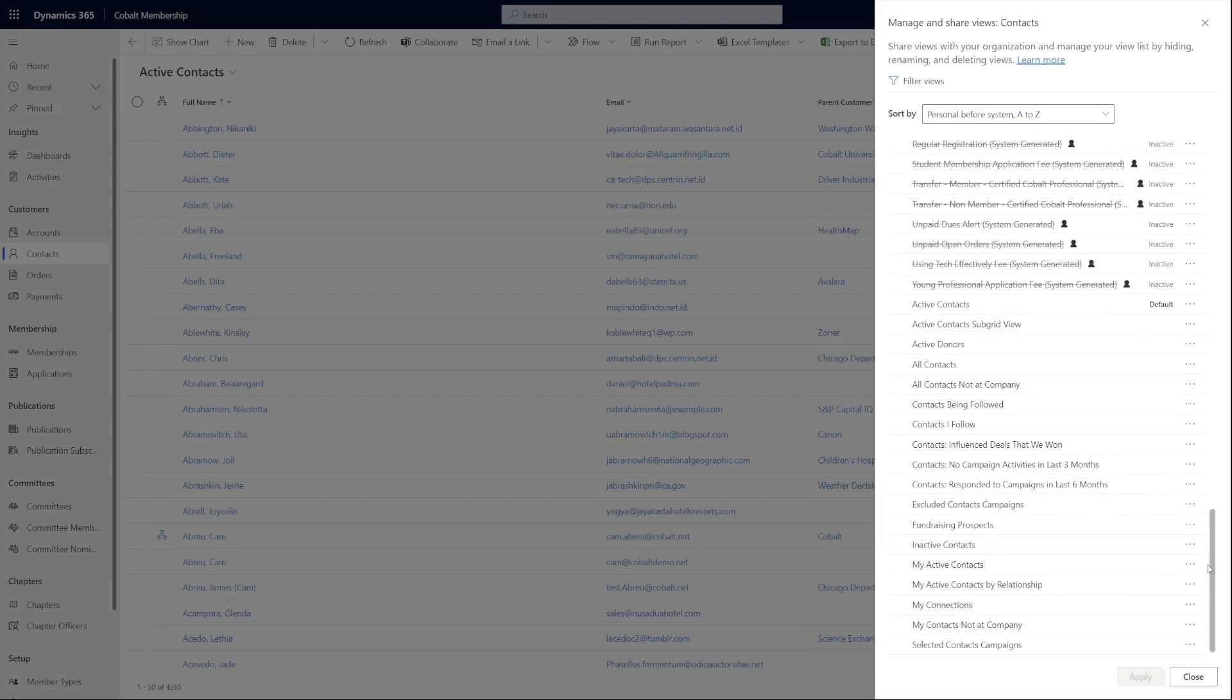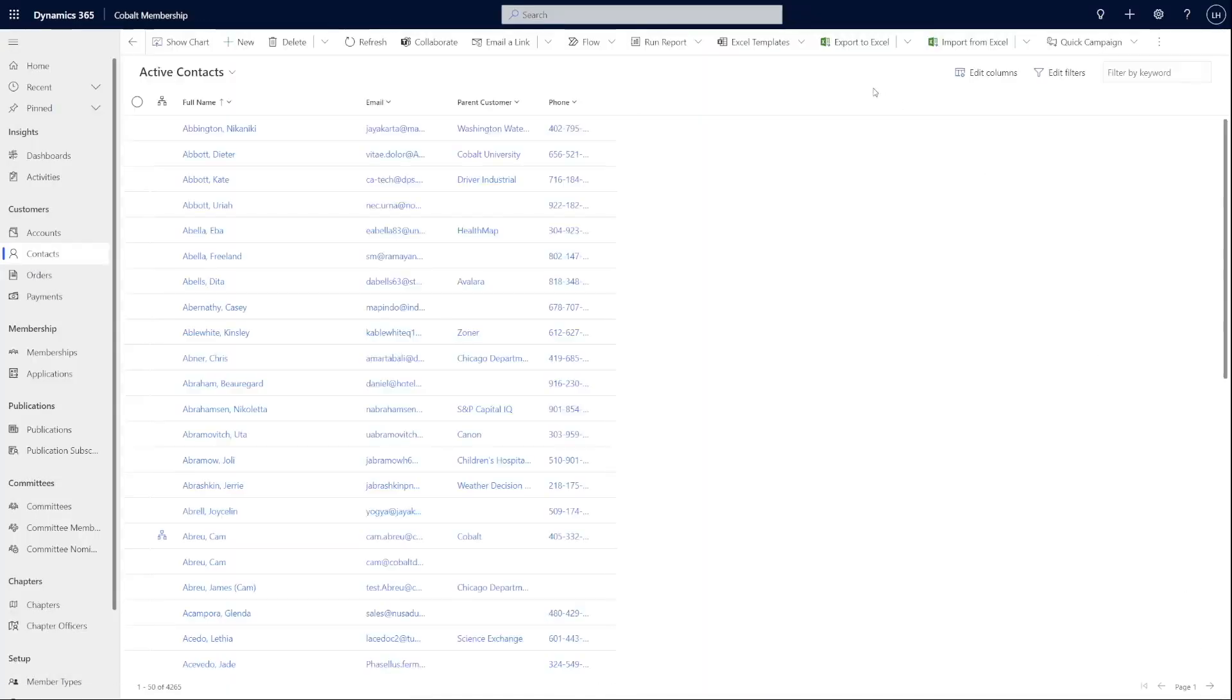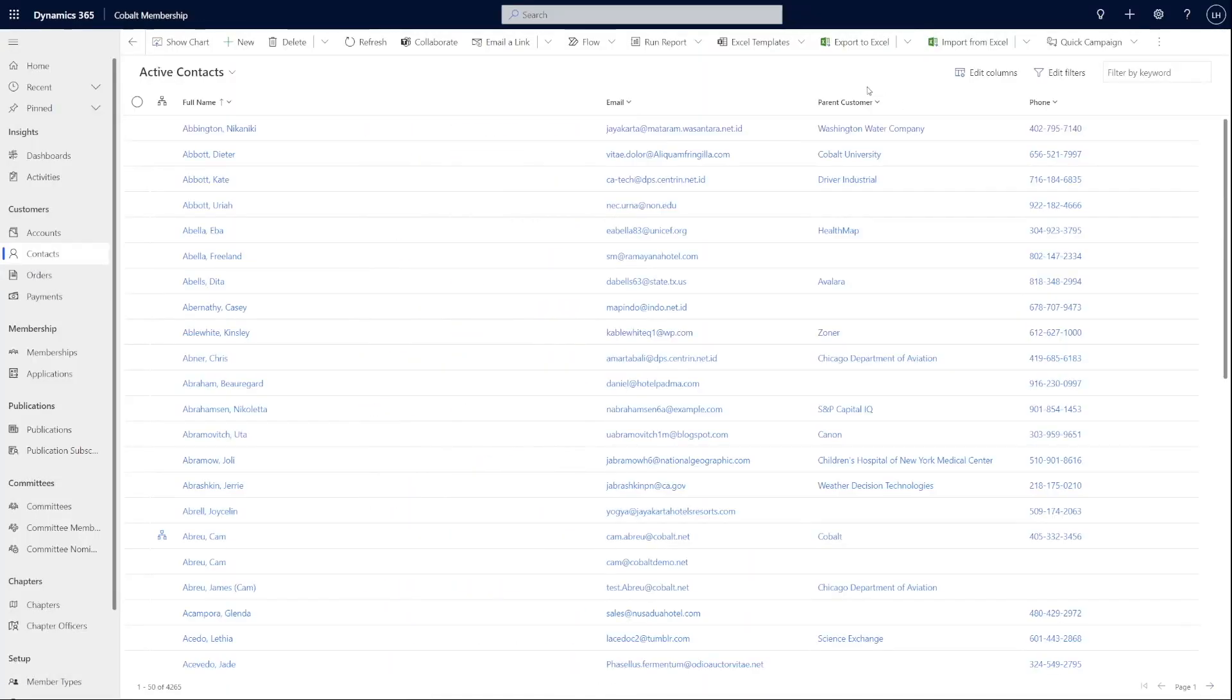As mentioned before, if Modern Advanced Find is on, it replaces the classic Advanced Find and the funnel icon will no longer be available on the banner.